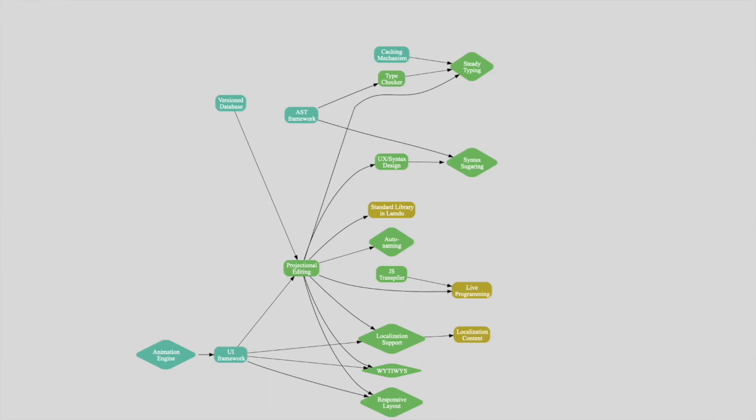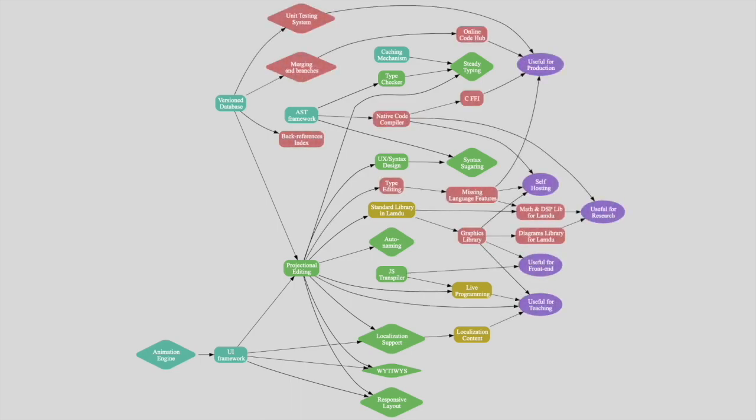Creating a non-textual programming language and the whole development environment is no small feat. Since starting almost 10 years ago, we've implemented the significant part of it. But there's still more work ahead before it can be useful for production.